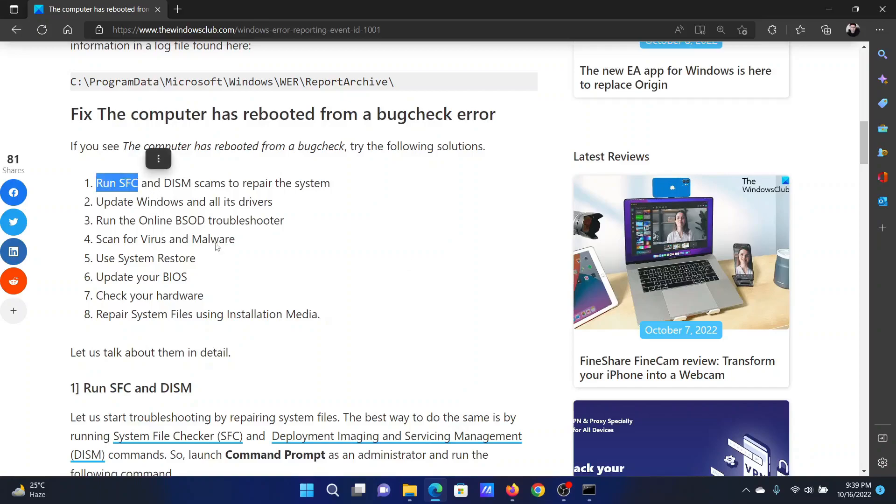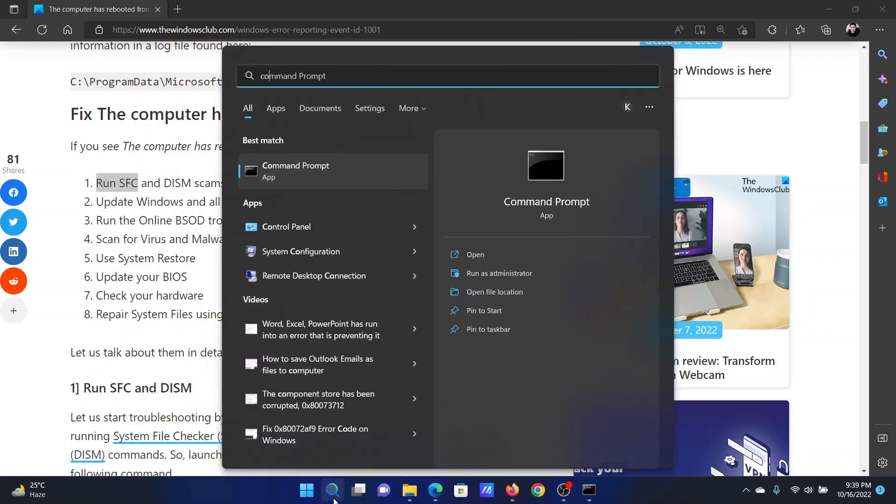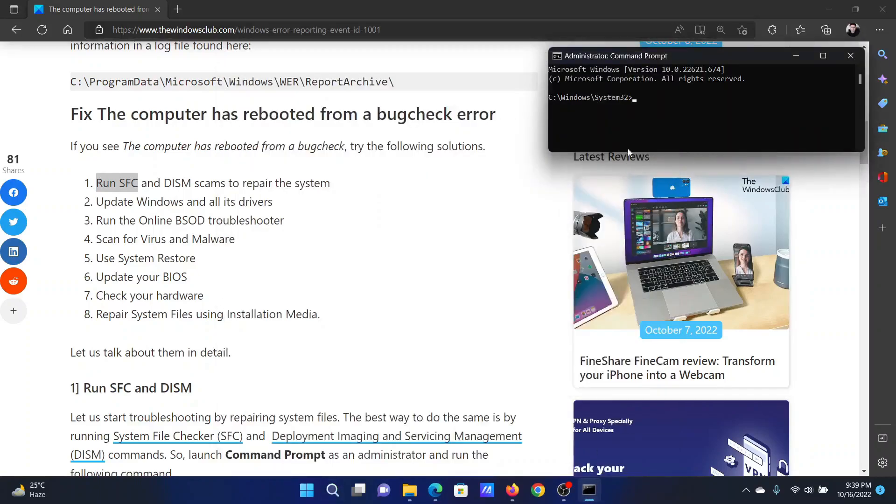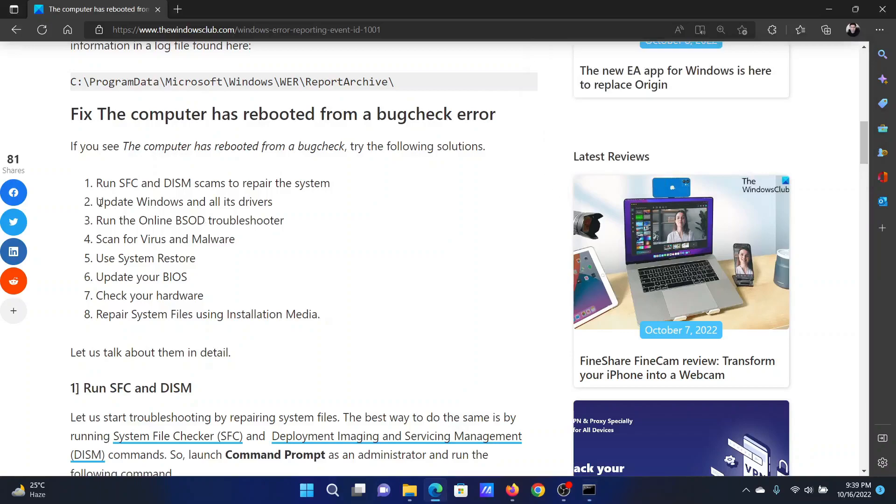The first solution is to run an SFC scan. Search for Command Prompt in the Windows search bar and click on Run as Administrator to open the elevated Command Prompt window. In the elevated Command Prompt window, type the command 'sfc /scannow' and hit Enter to invoke the SFC scan. The next solution is to update Windows and all of its drivers.